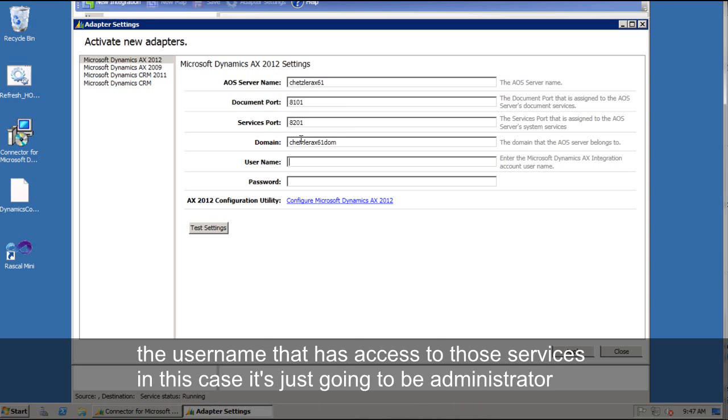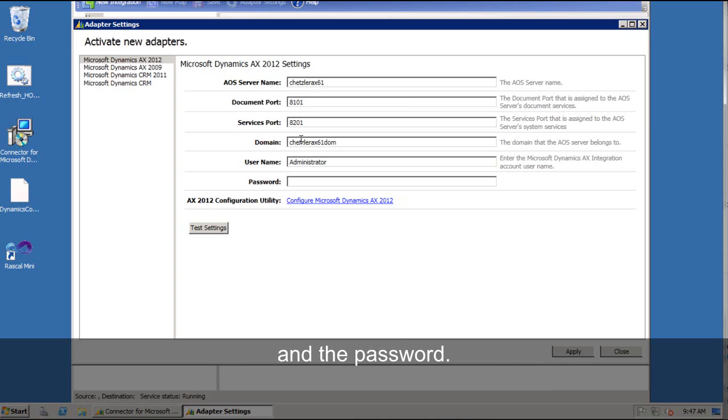The user name that has access to those services in this case it's just going to be administrator and the password.